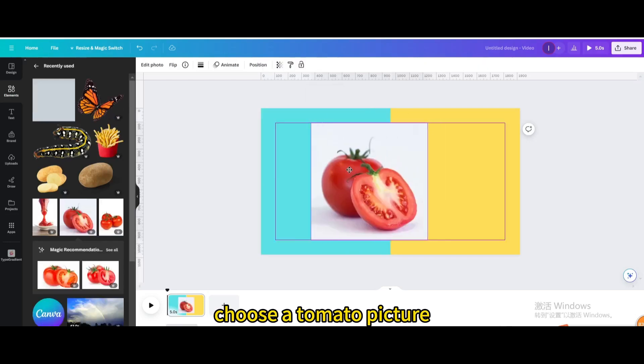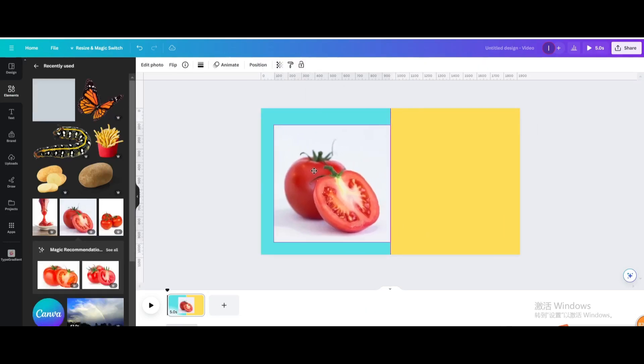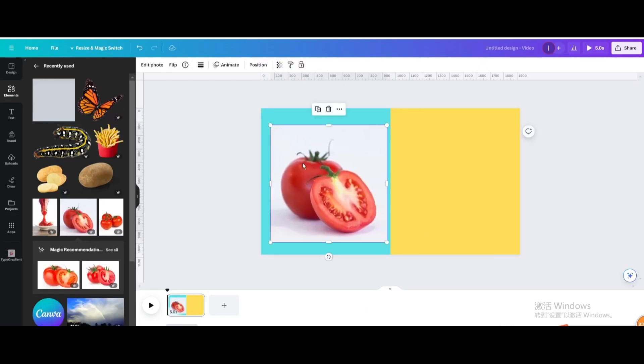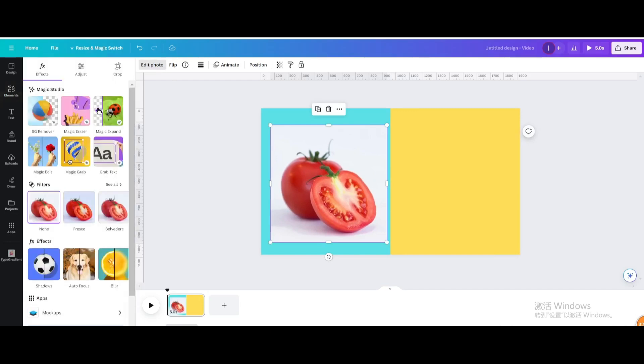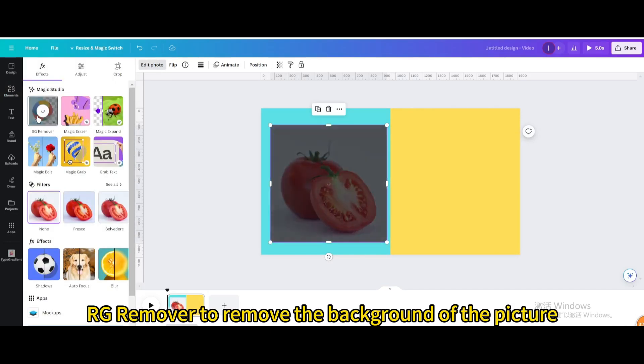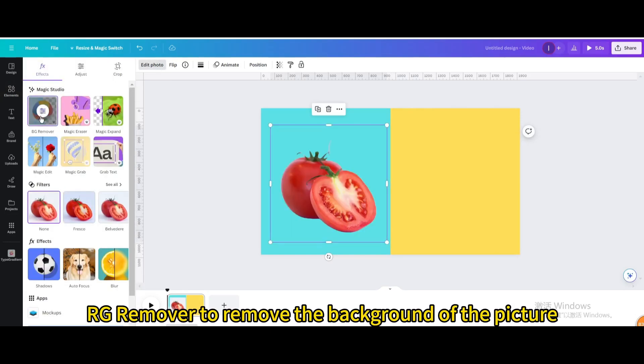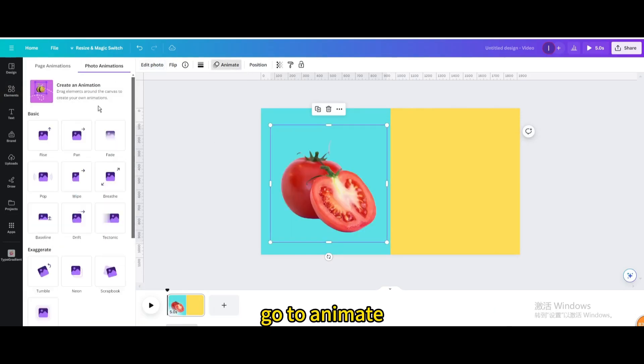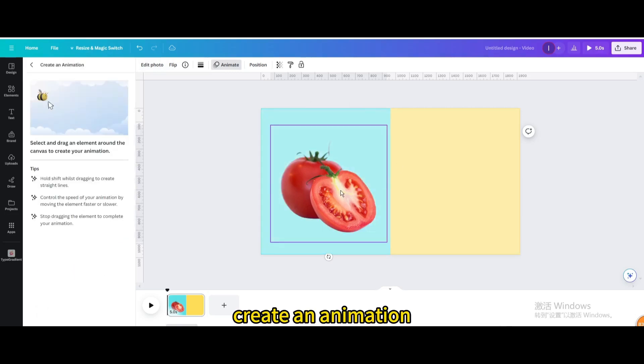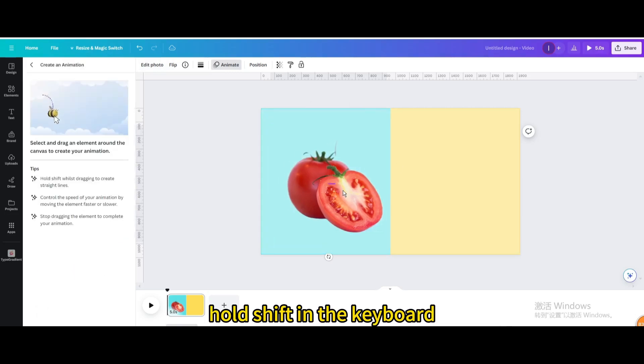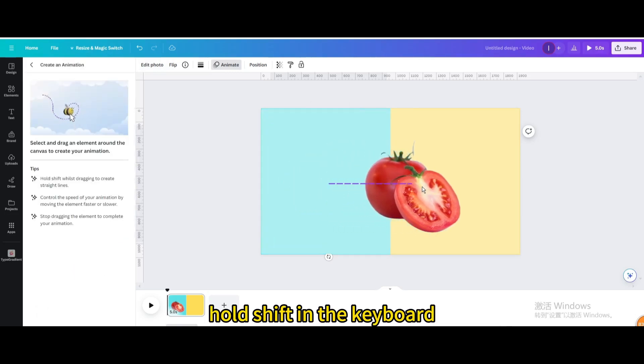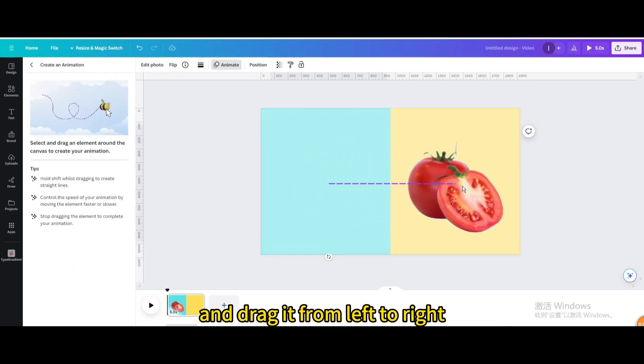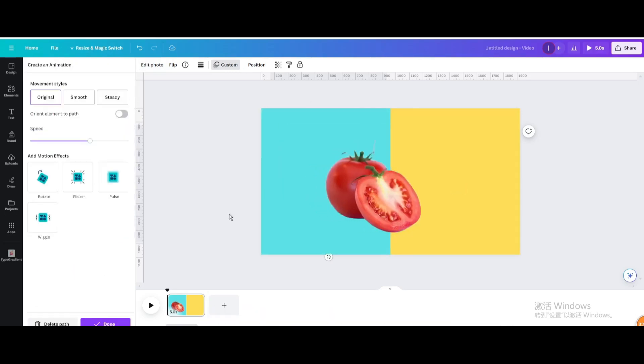Choose a tomato picture. Go to edit photo and click BG remover to remove the background of the picture. Go to animate and create an animation. Hold shift on the keyboard and drag it from left to right.